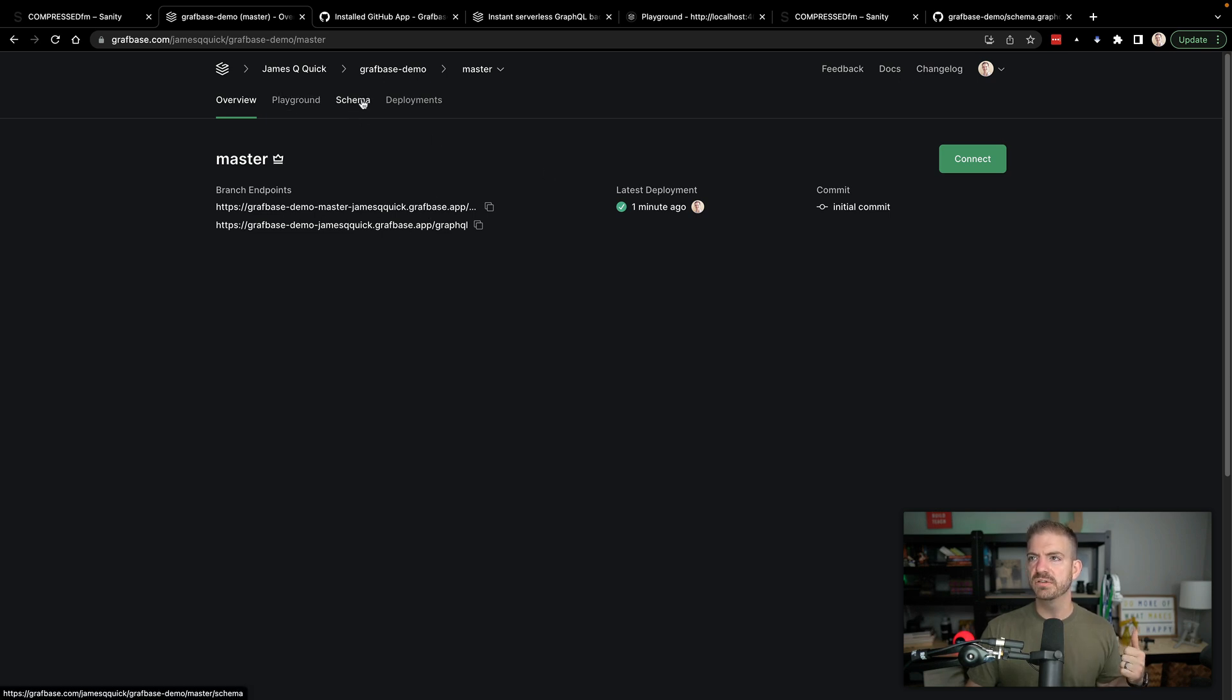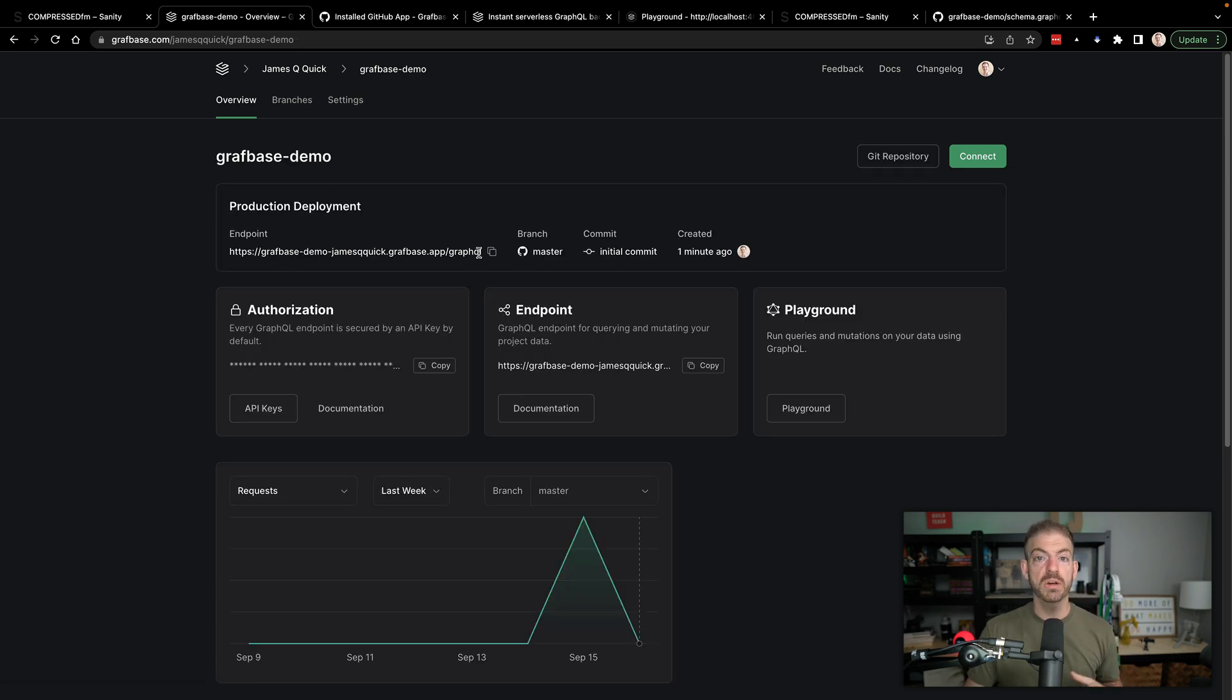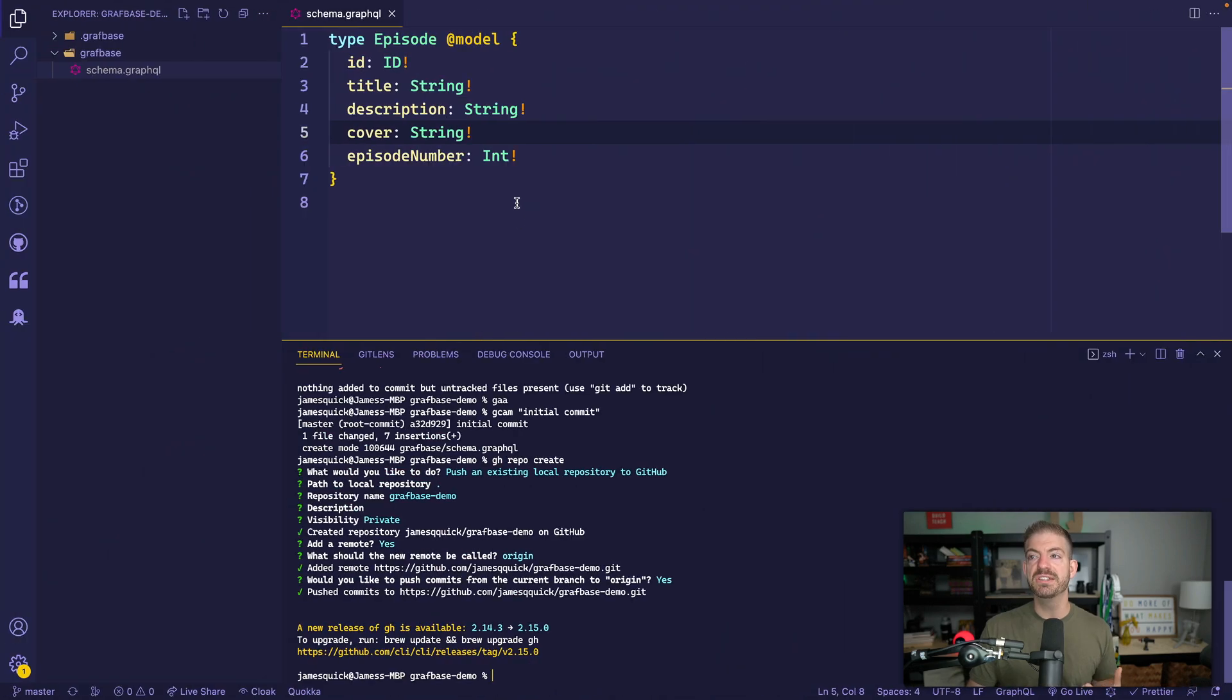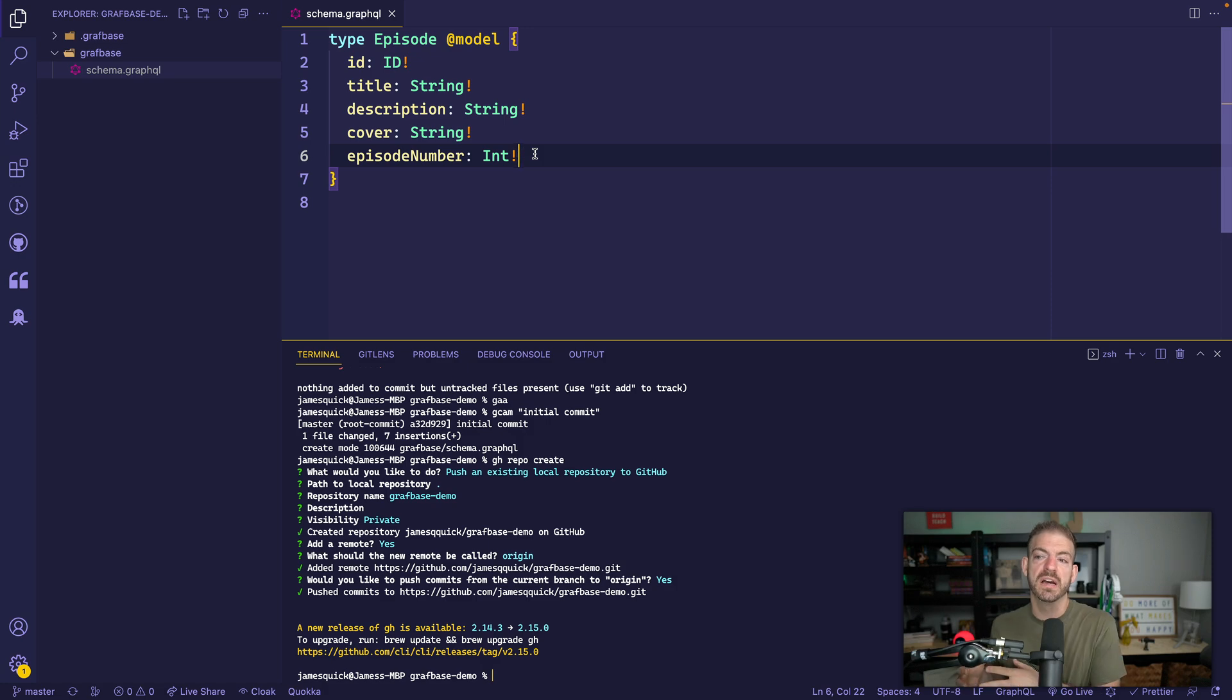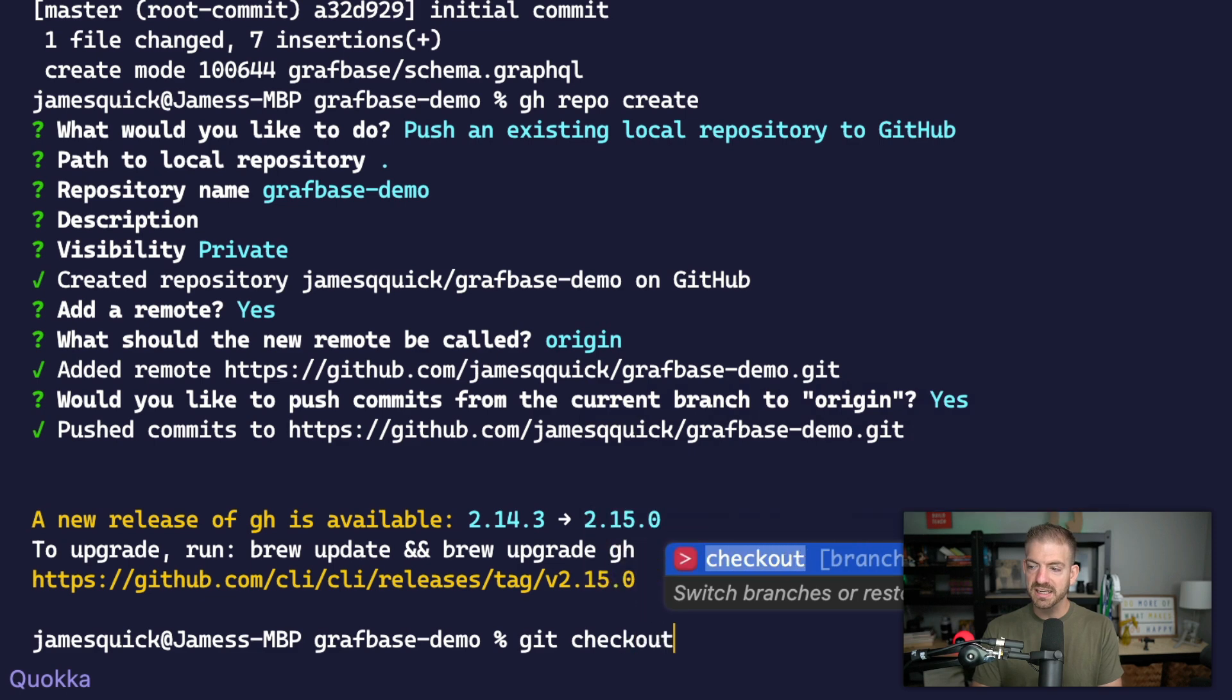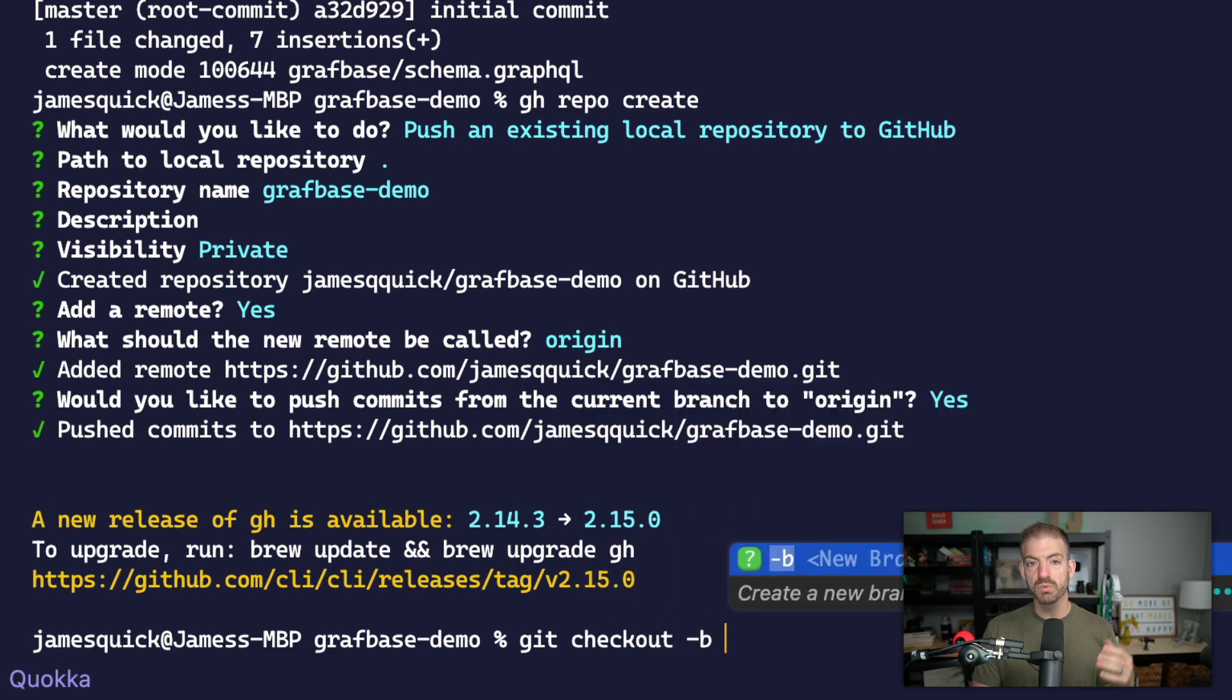One of the cool things I want to show you is that we have our endpoints here. And let's go back to the graphbase demo. So we have our endpoint so we can make queries against this GraphQL endpoint, just like we were doing locally with the script that we talked about. But one of the cool things is we can now make changes to this and create a completely separate environment in GraphBase based on branches with our GitHub repository.